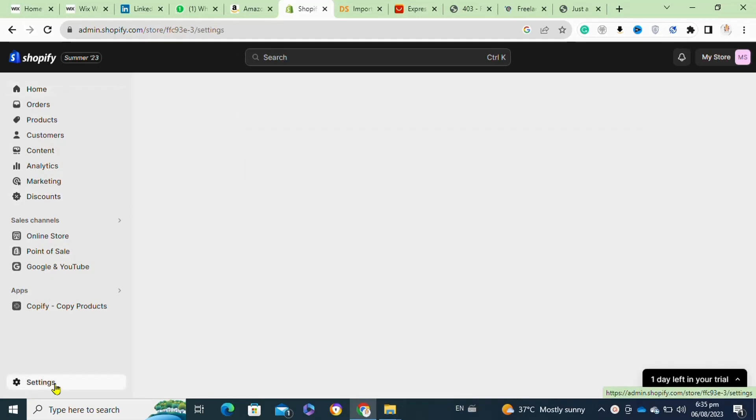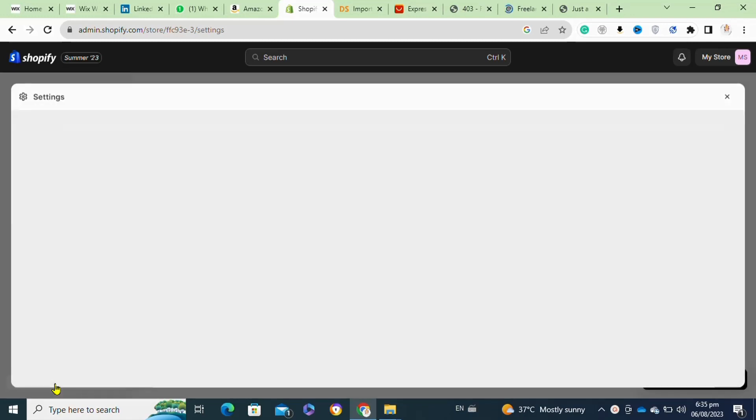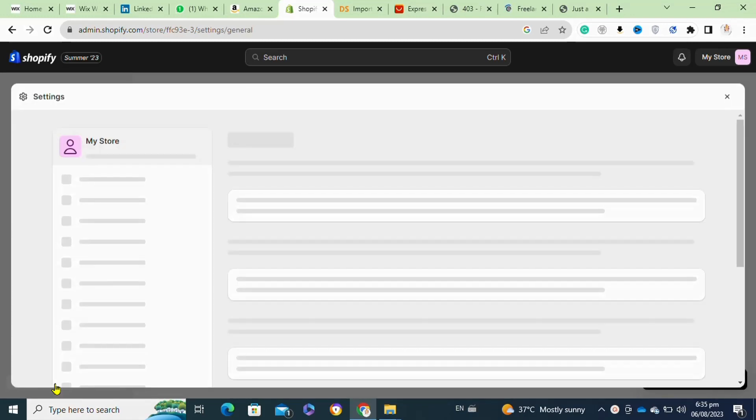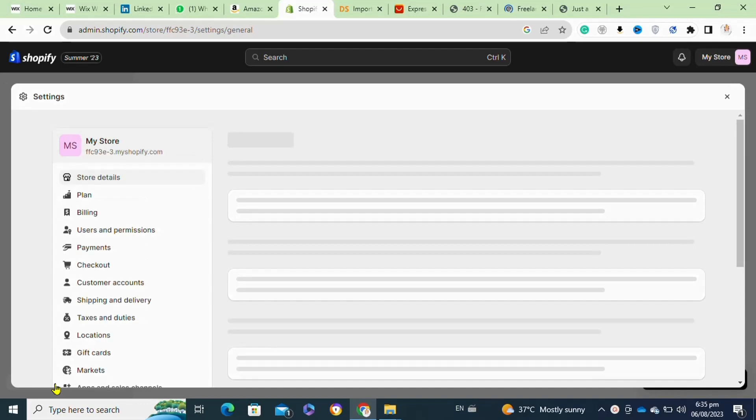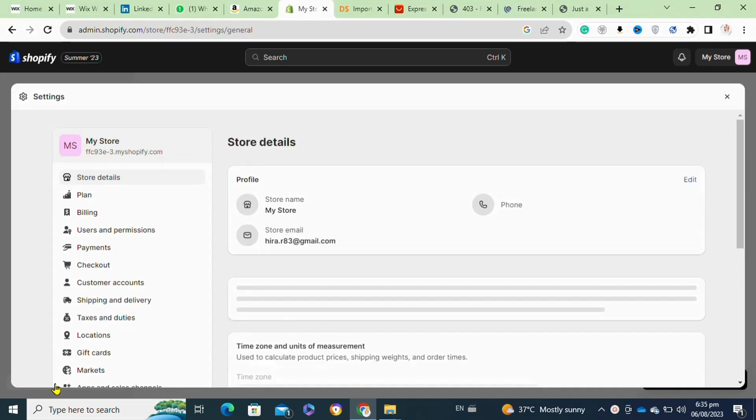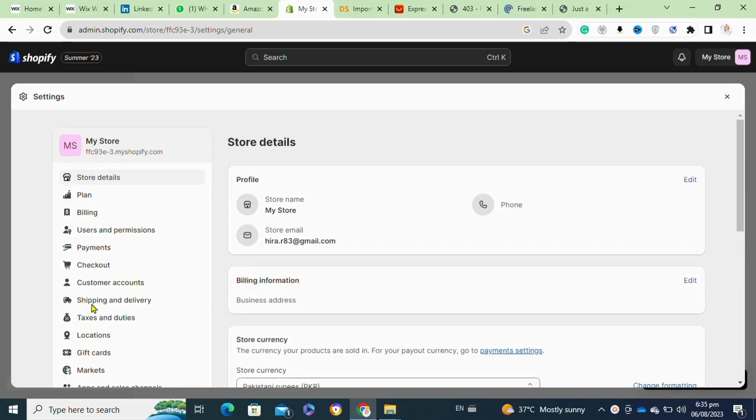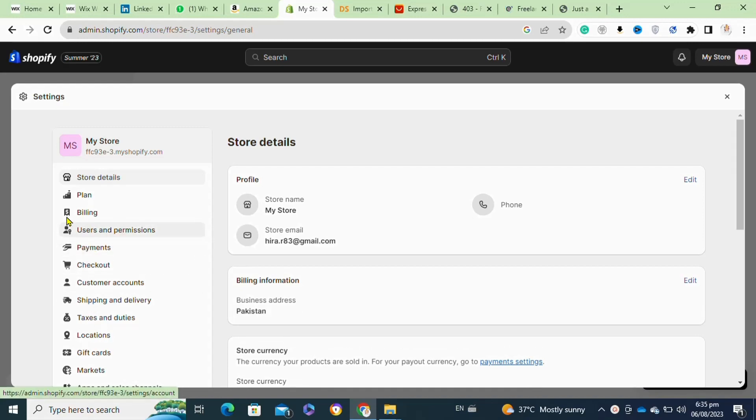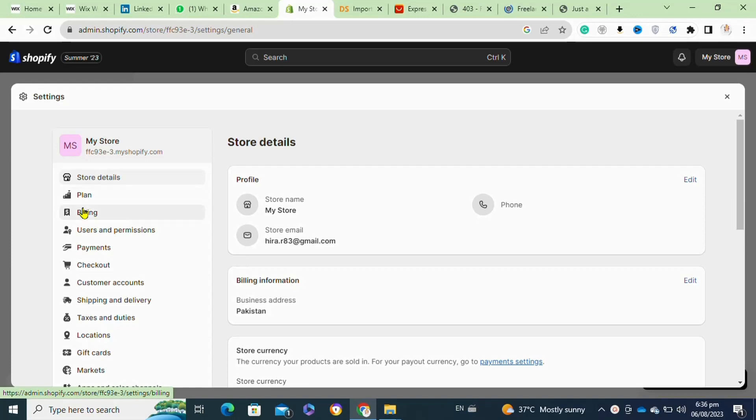Go to the admin dashboard, then go to Settings and Payment Providers. Look for the third-party providers section and select Paystack from the list of available payment gateways. Enter your Paystack API keys to connect your Paystack account with Shopify.